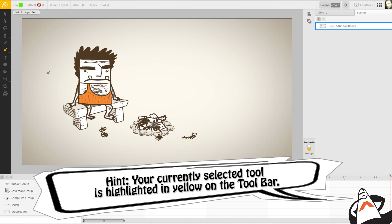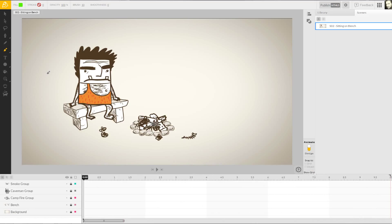Now before we just start laying down paint, we should take a quick look at our brush options here at the top edge of our browser. This will allow us to change parameters such as color, opacity, and brush size.